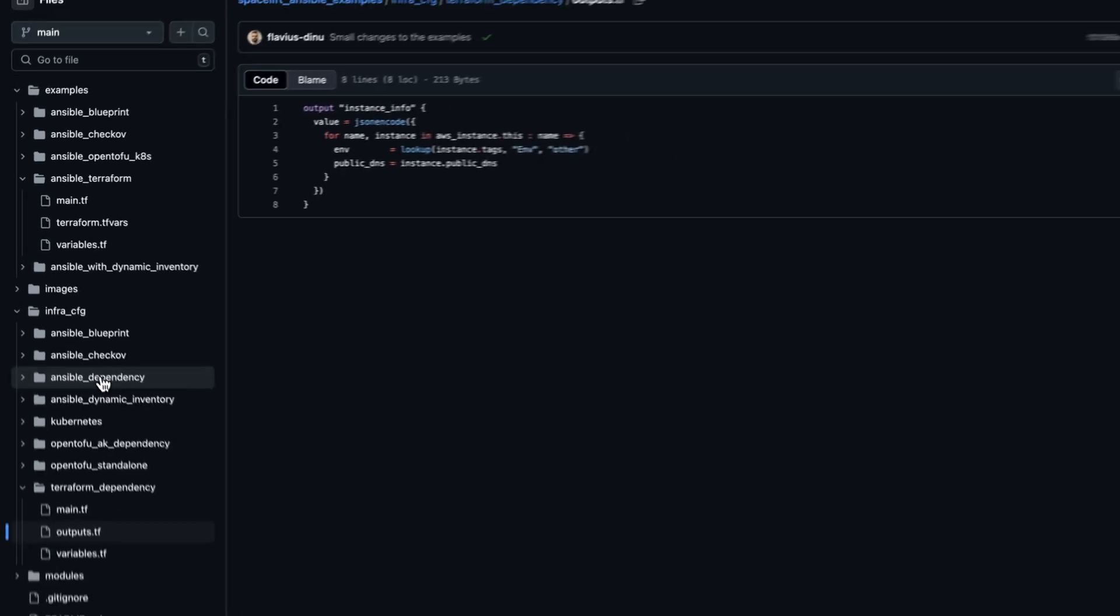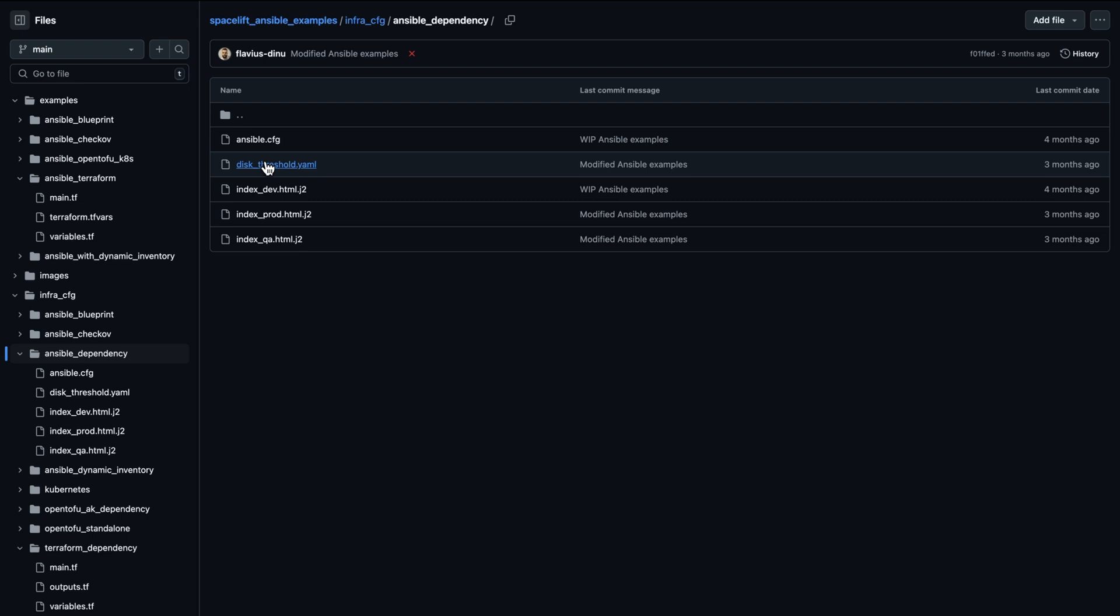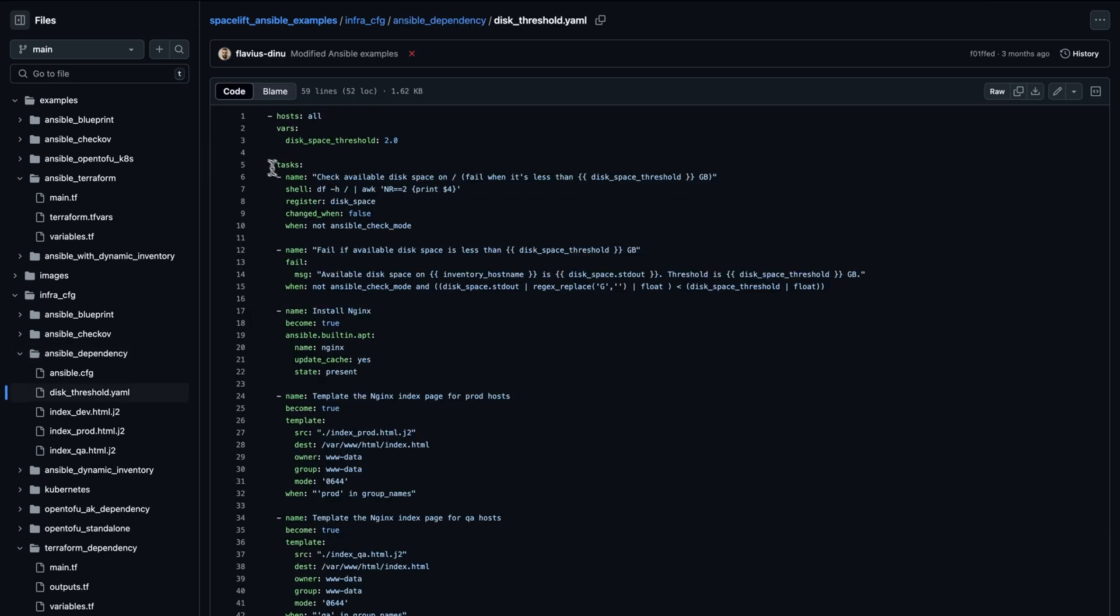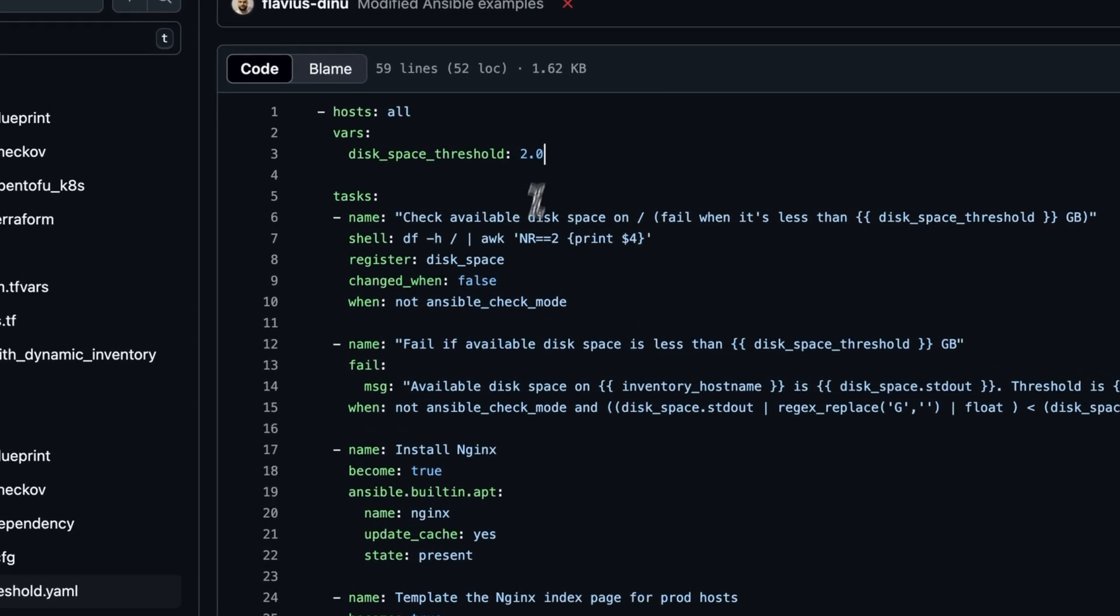If we now take a look at the Ansible playbook that we are going to run, in this Ansible playbook we are first checking if the available disk space on the operating system is greater than the threshold that we've set up here, which is two gigabytes. And this will fail automatically if the disk space will be lower than this threshold.